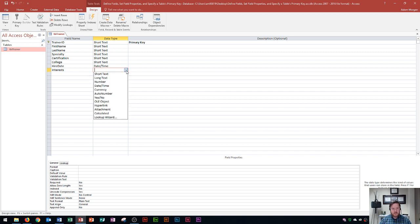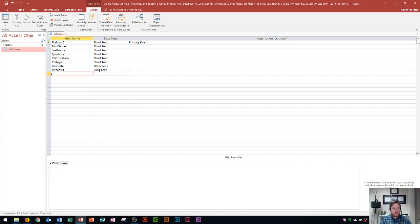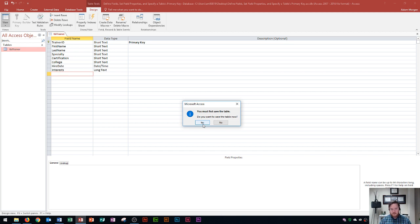Now we're going to add a new field to the table right after the interests field. The design view isn't really the best place to add fields — you'll want to go to datasheet view for that. When switching views, Access prompts me to save the table, and I click yes.